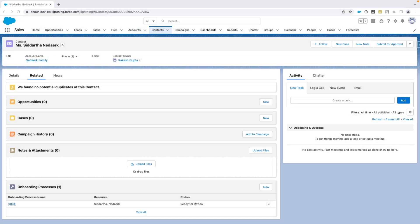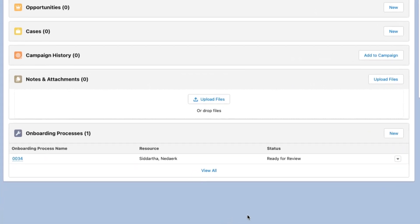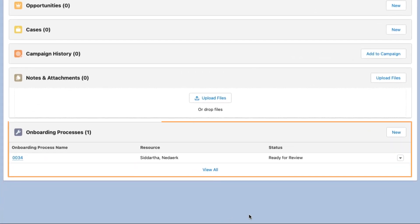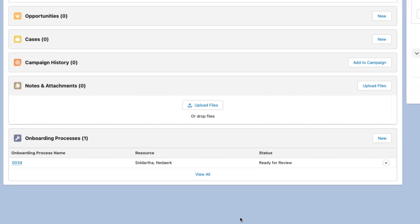First problem statement. We see an enhanced related list showing the onboarding processes. It is a custom object to store future employee details under this contract. Let's say our sales director wants us to rename it to employee onboardings to make it clear for the HR team.